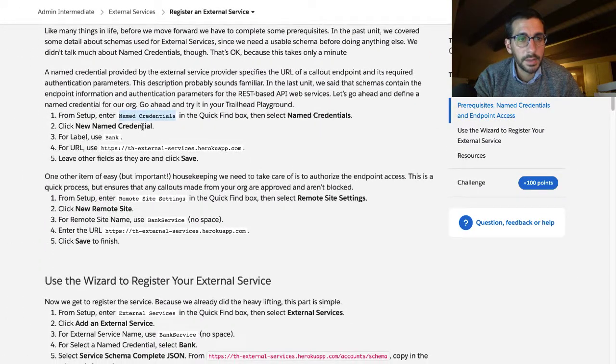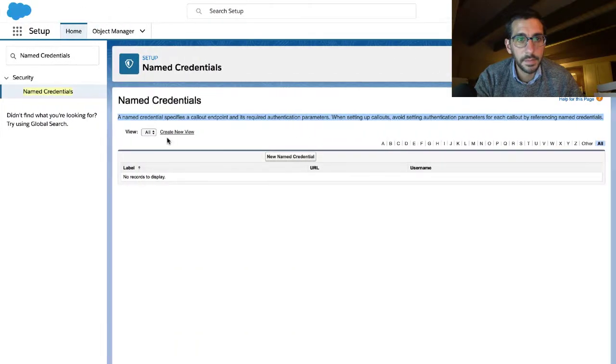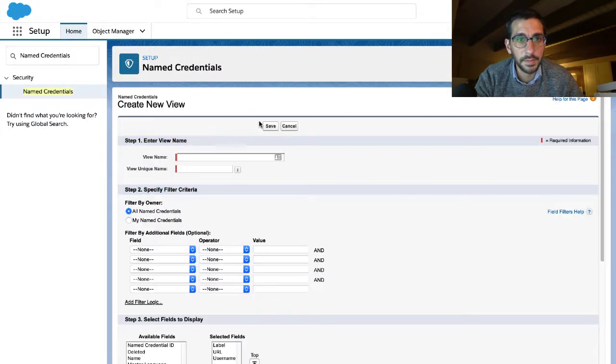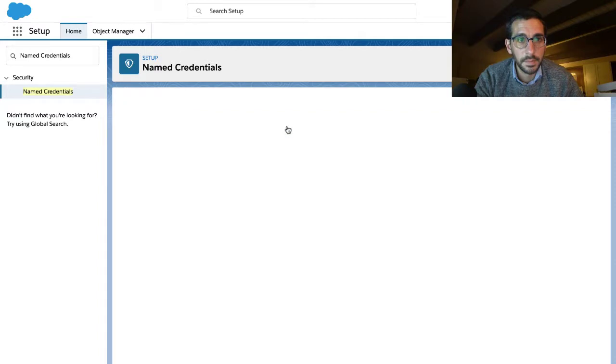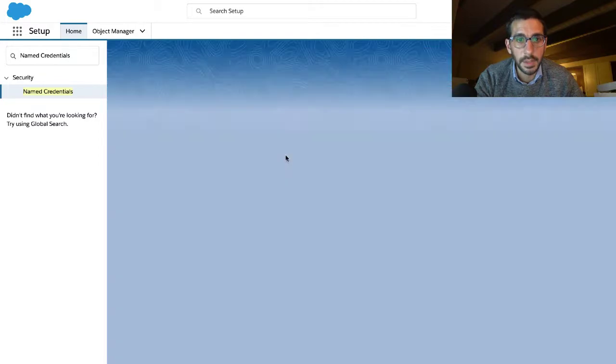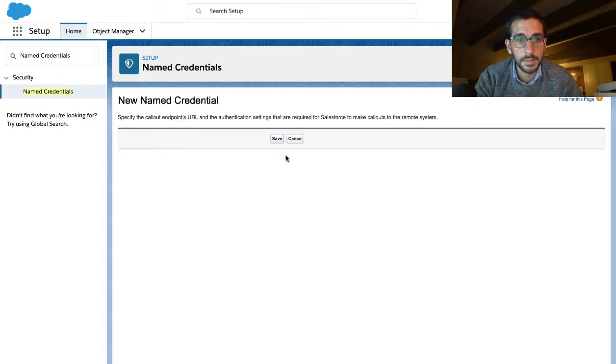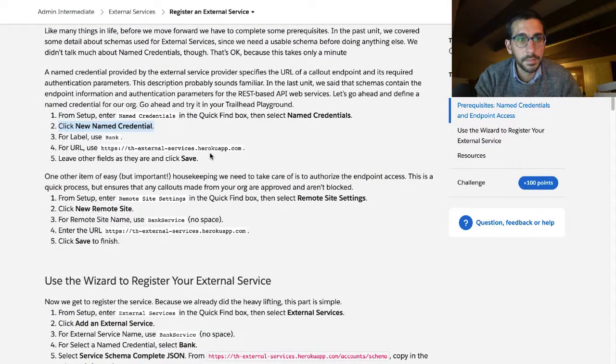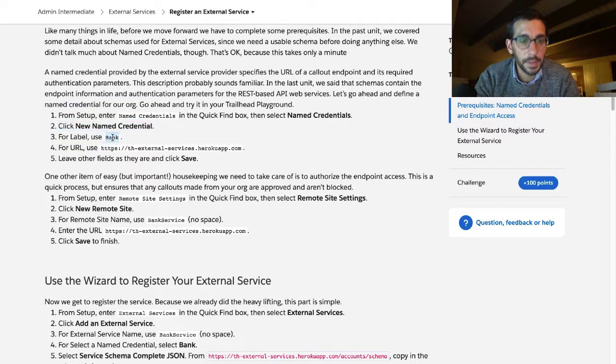Click new named credential. For label use bink.